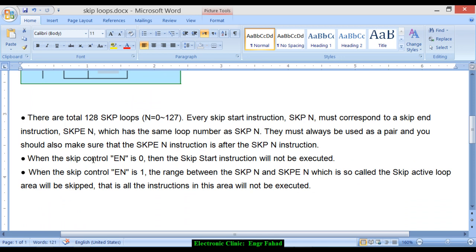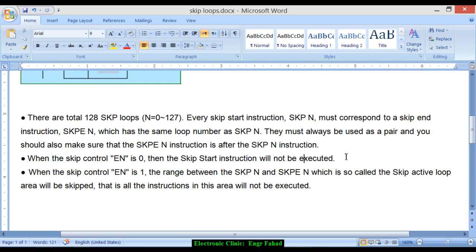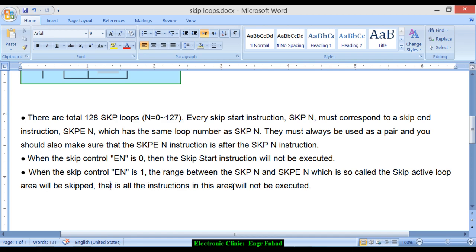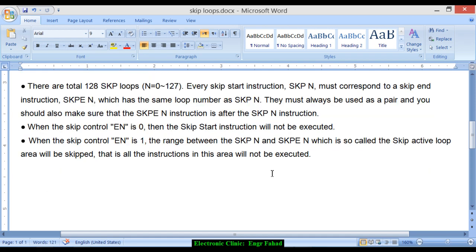So when the skip control EN is 0, then the skip start instruction will not be executed. When the skip control EN is 1, the range between the SKP N and SKPE N, which is called the skip active loop area, will be skipped so that all the instructions in this area will not be executed.